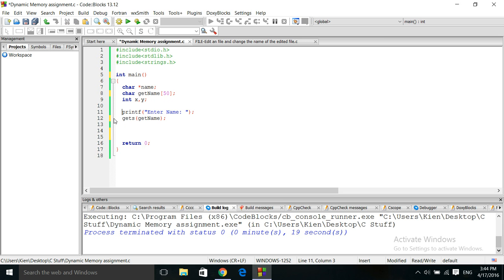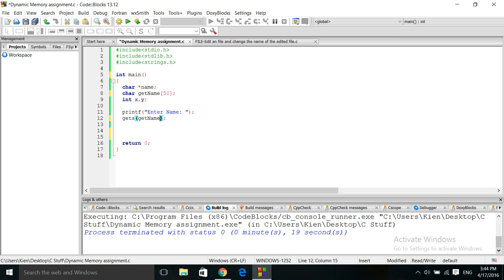So here we're going to ask the user to enter a name, and we'll be using the gets or get-string function to get and put the name into the character array.